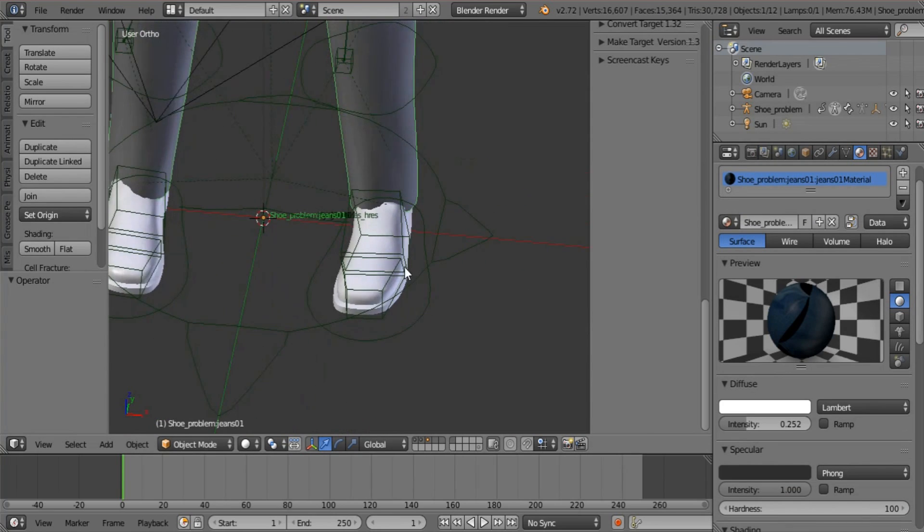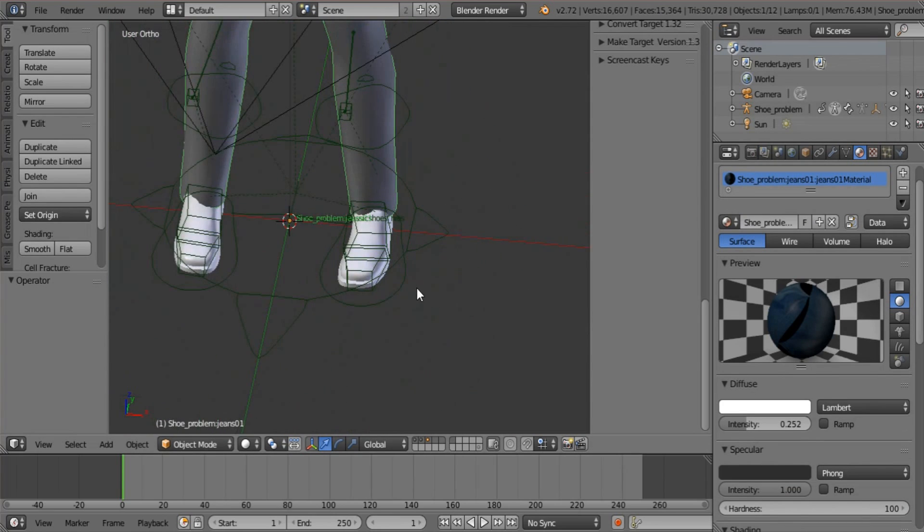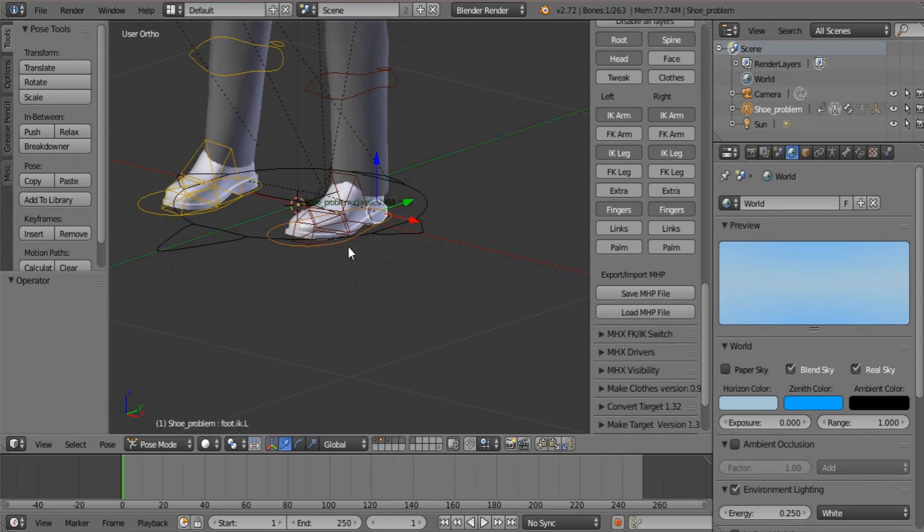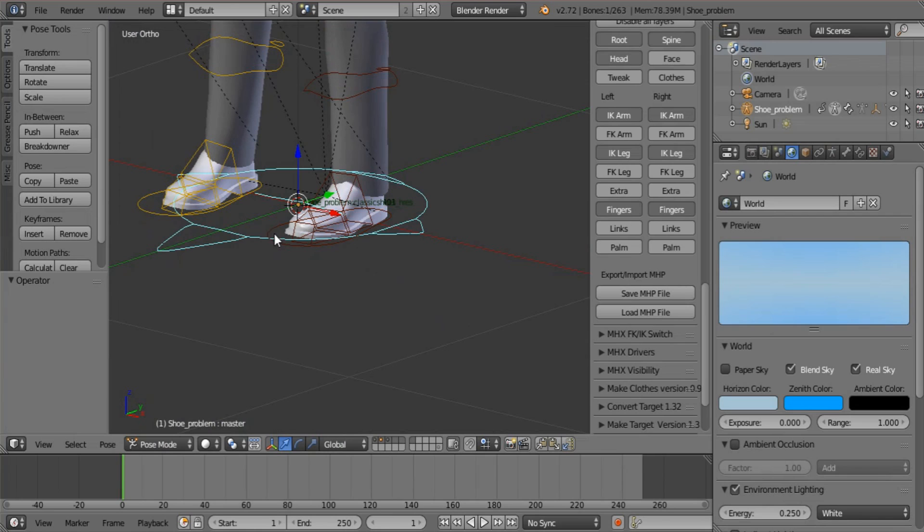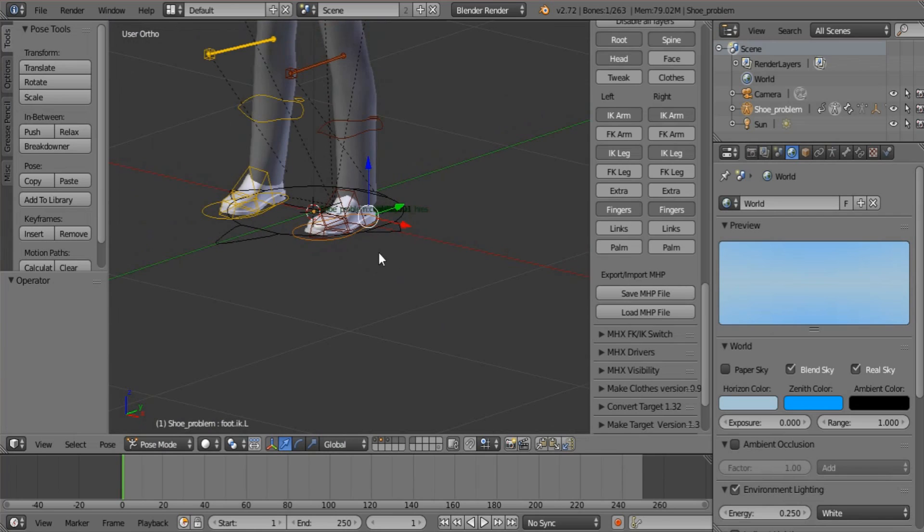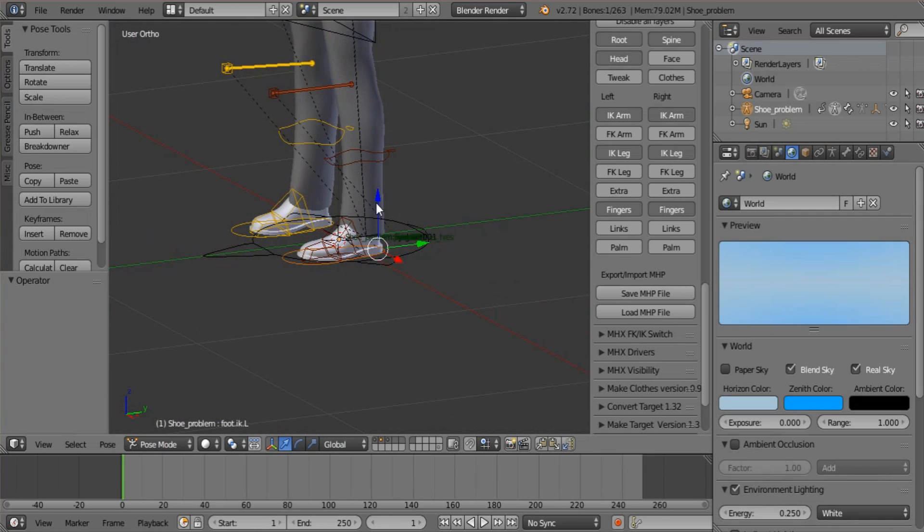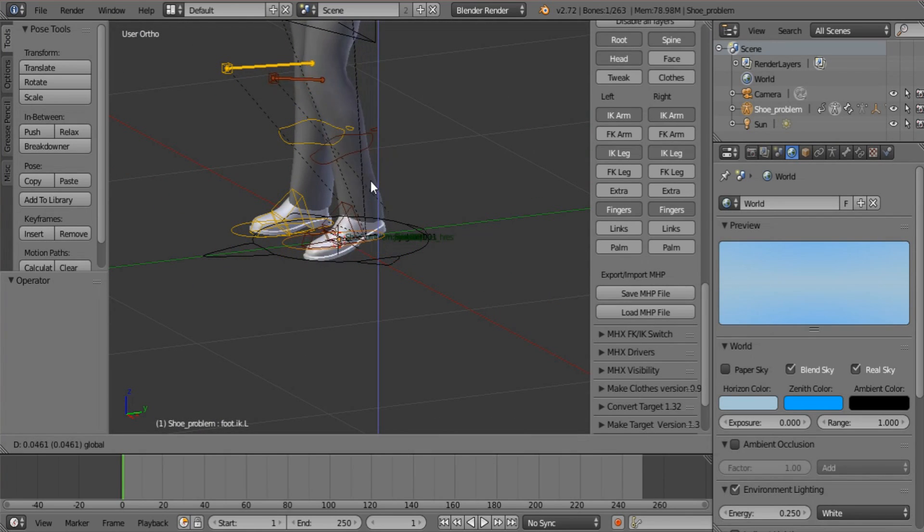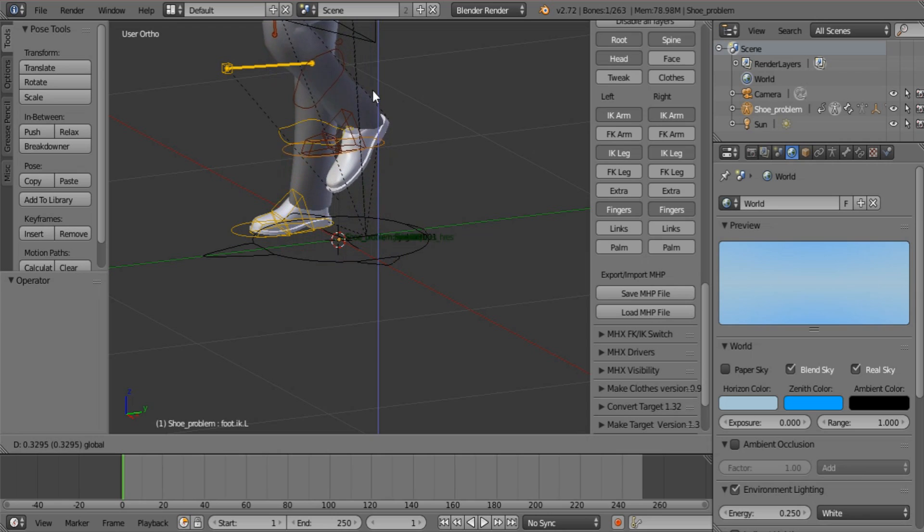OK, now as you can see, the rig is already set to work with IK and this is what the shoes do if you don't have them correctly rigged. See what that does.